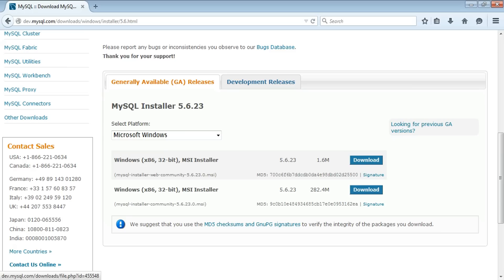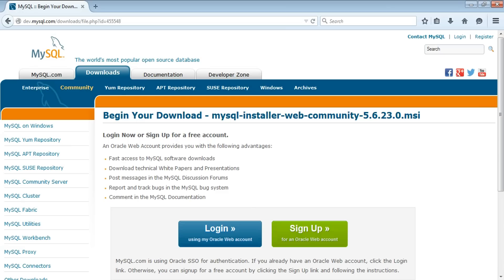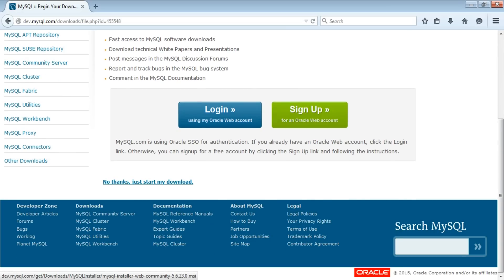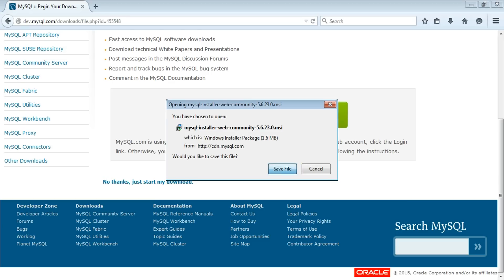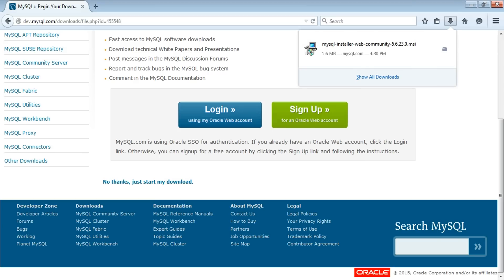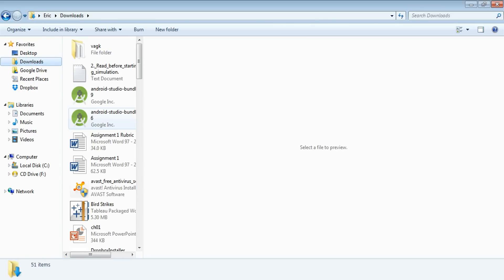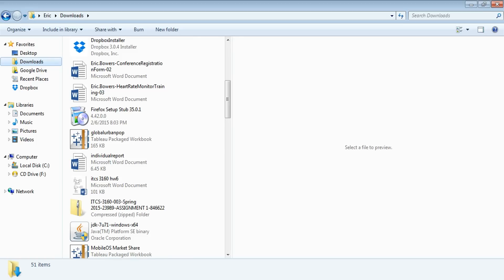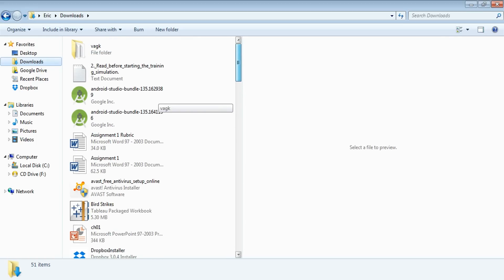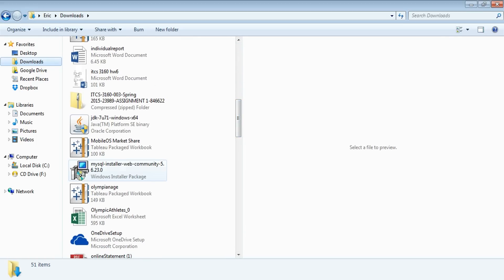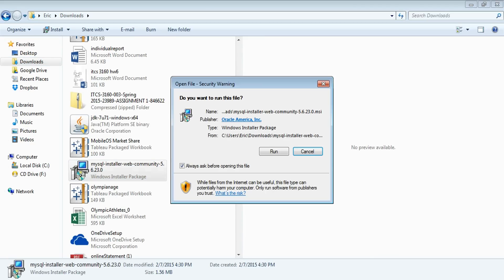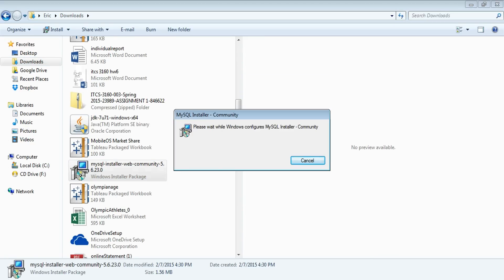Click on whichever option — it doesn't really matter. Then select 'No thanks, I just want to start my download,' then save it. The installer is downloading now. It will go to your Windows Explorer files. Look for your downloads folder, find the file, click on it, run it, and it will start preparing — give it a few minutes.